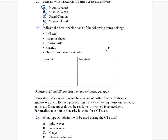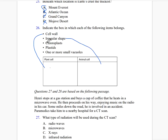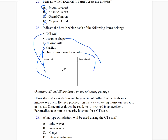Indicate the box in which each of the following items belongs. The cell wall is part of the plant cell. Regular shape is in the animal cell. Chloroplast is present in plant cells, as are plastids. One or more small vacuoles are part of animal cells because large vacuoles are found in plant cells.